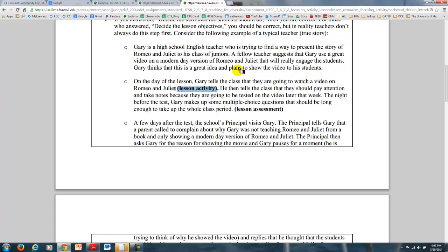But then he notices that students are not necessarily paying attention, and he tells them they should take notes because there's going to be a test later in the week — which he hasn't made up yet. At the end of the week, he goes home and makes up some multiple-choice questions, and now he has his lesson assessment and gives them a grade.